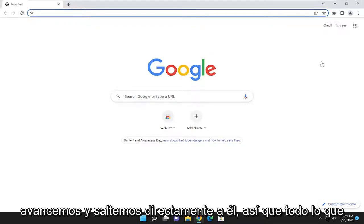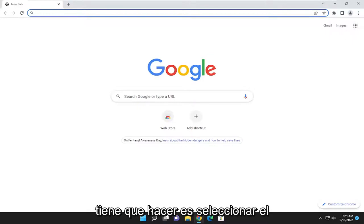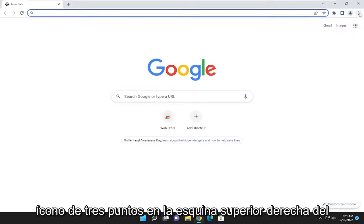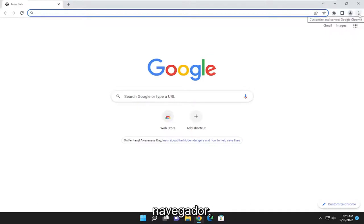let's go ahead and jump right into it. So all you have to do is select the three dotted icon up at the top right corner of the browser.